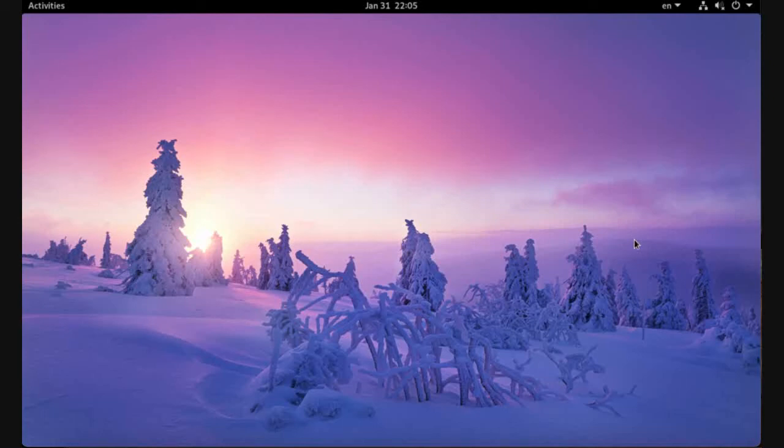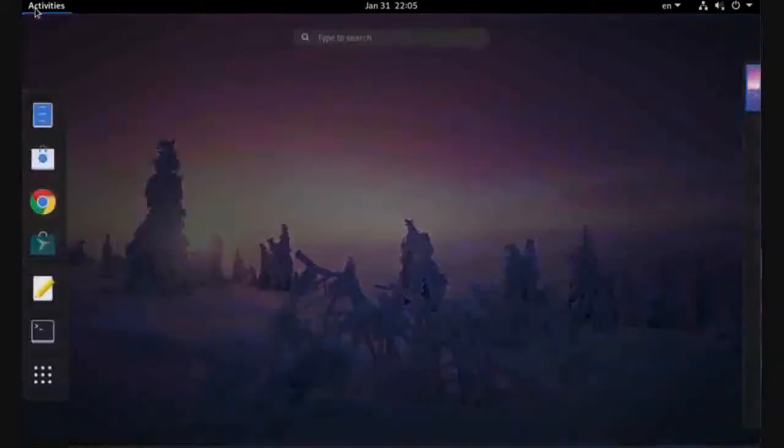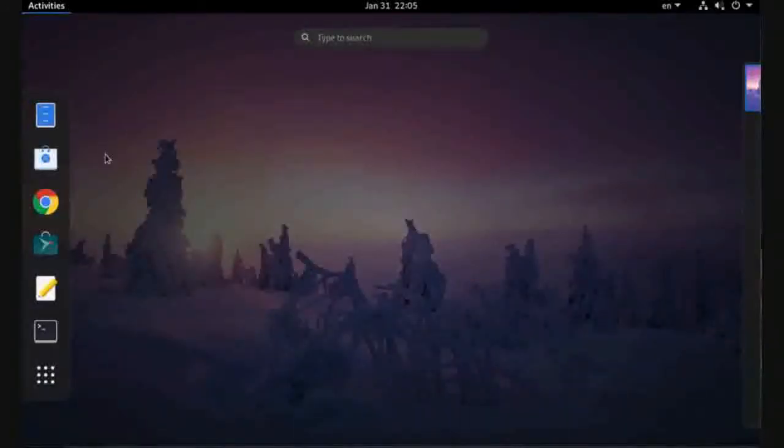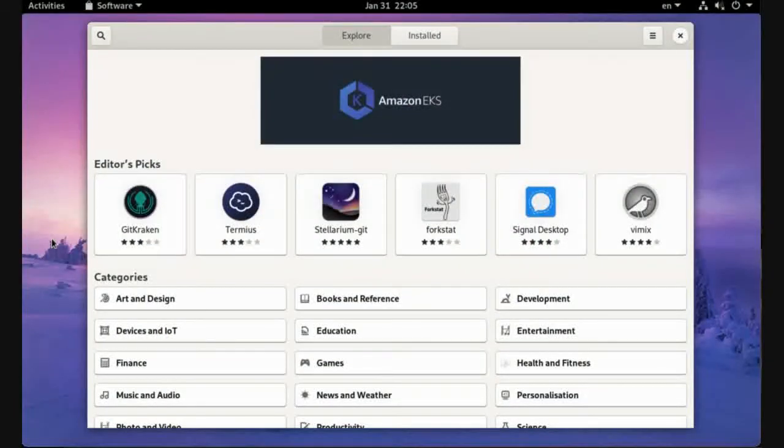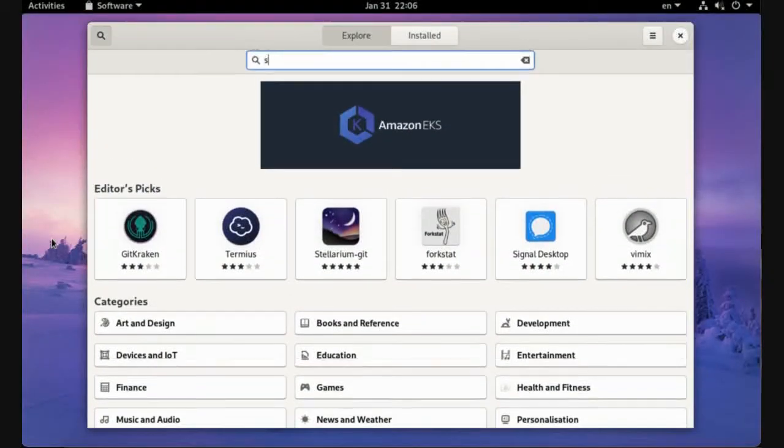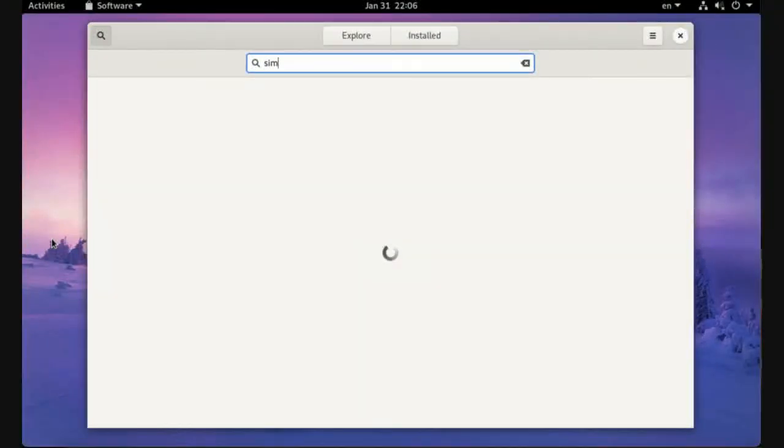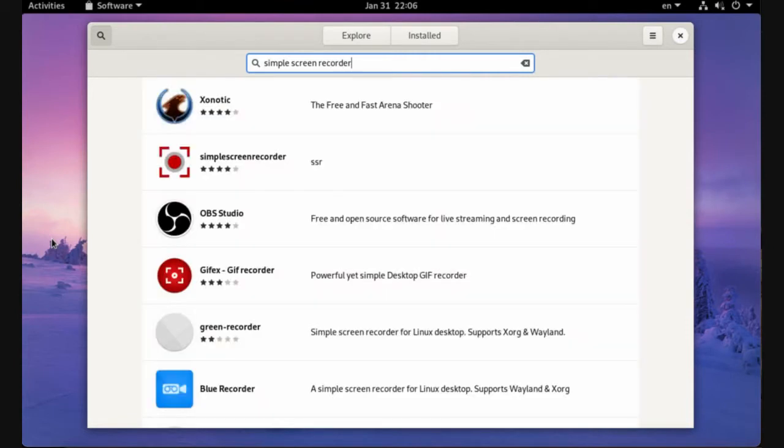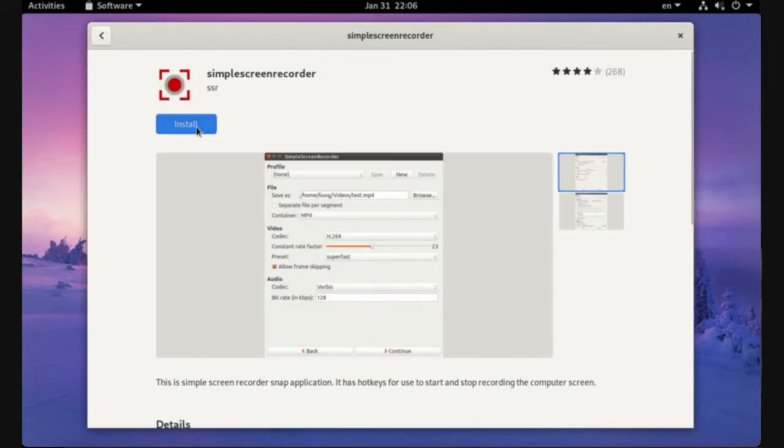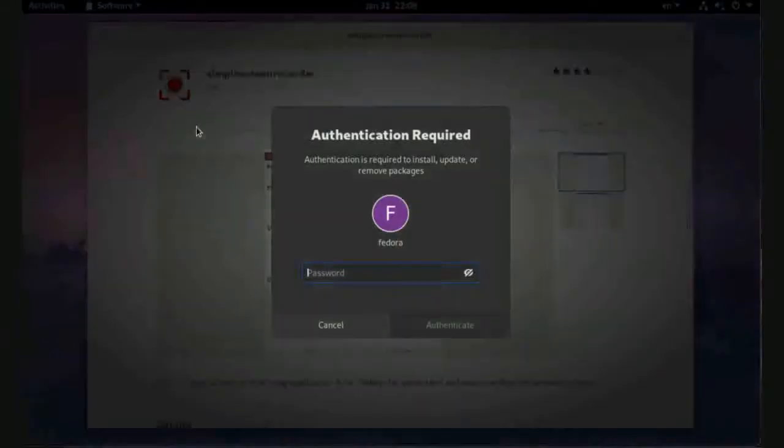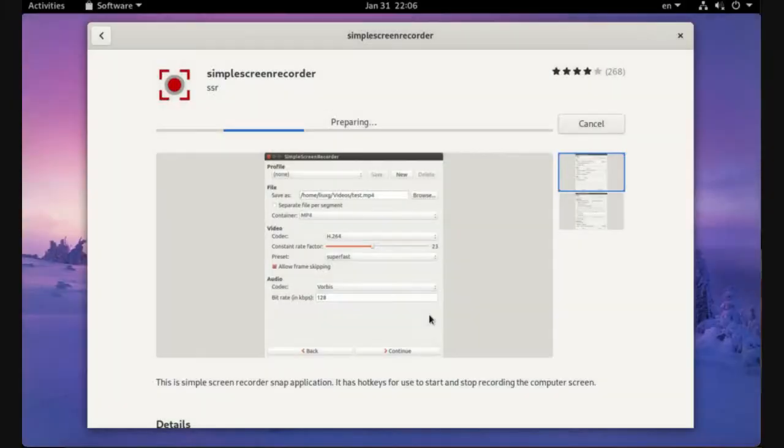How to record your screen on Linux. To record your screen with audio on Linux, just open Snap Store and filter with Simple Screen Recorder. This is the targeted application. Just click install and enter the administrator password.